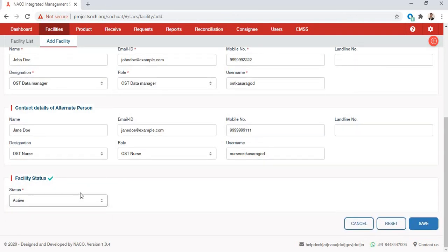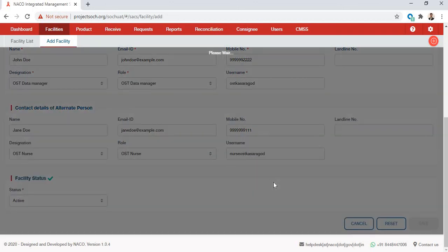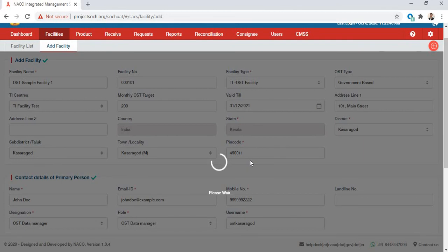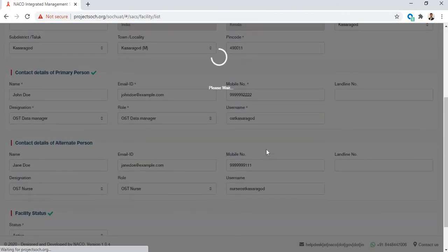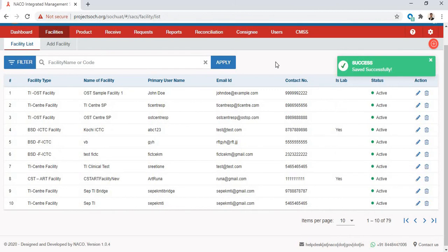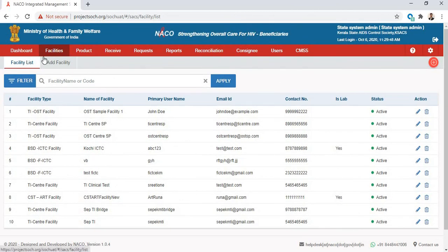Finally, set the facility status to active or inactive — meaning whether the facility is functioning. Let's say our facility is functioning, so the status is Active. Then click Save. Wait a couple of seconds for the OST to be created. Once done, go to the facility list and you can see your OST Sample facility that you just created.